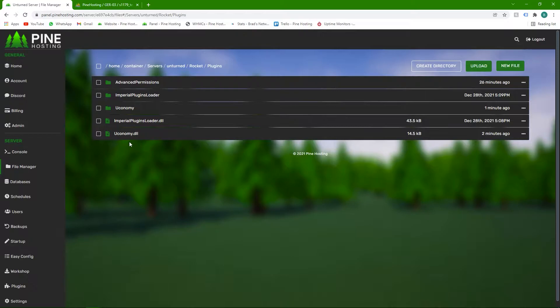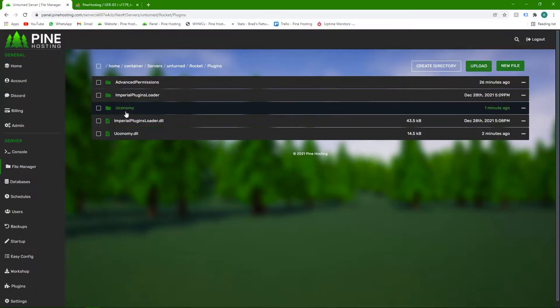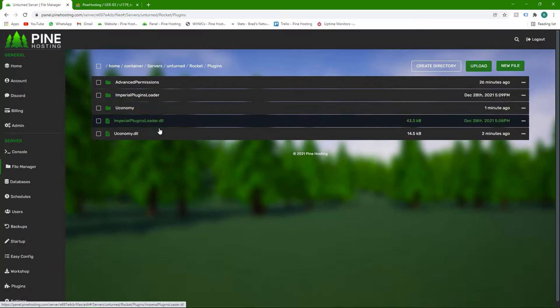In here you'll see all your plugins. As you can see, I've got Uconomy.dll and because I've restarted the server once, it has loaded and generated the Uconomy folder. So this is where we're going to be doing all of our work. Just make sure you've got this done.